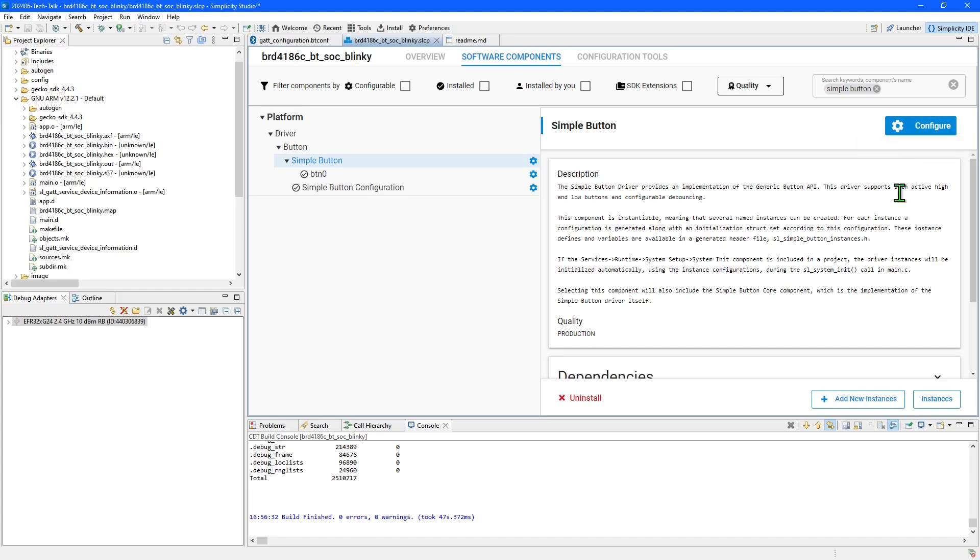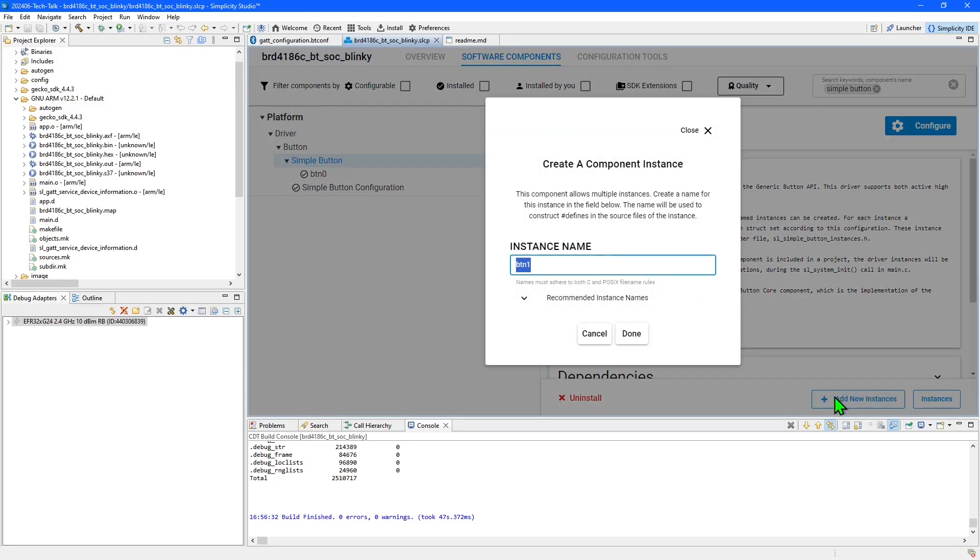Some components, like this simple button one, can have more than one instance. For my new button, I need to add a new instance.